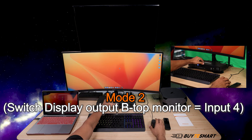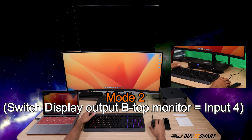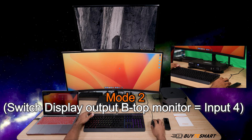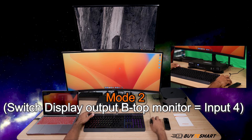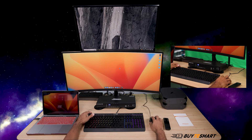So output B, then 4 — give it a second. There you go. I'm controlling the top monitor, which is one of the Windows computers.